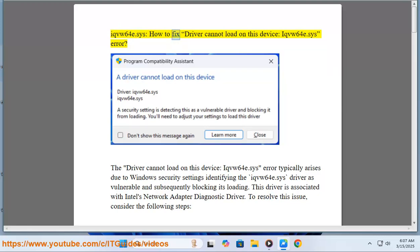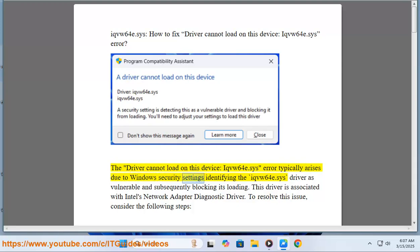ICPA64e.SYS: How to Fix 'Driver Cannot Load on This Device' Error. The ICPA64e.SYS error typically arises due to Windows Security Settings identifying the ICPA64e.SYS driver as vulnerable and subsequently blocking its loading. This driver is associated with Intel's Network Adapter Diagnostic Driver.